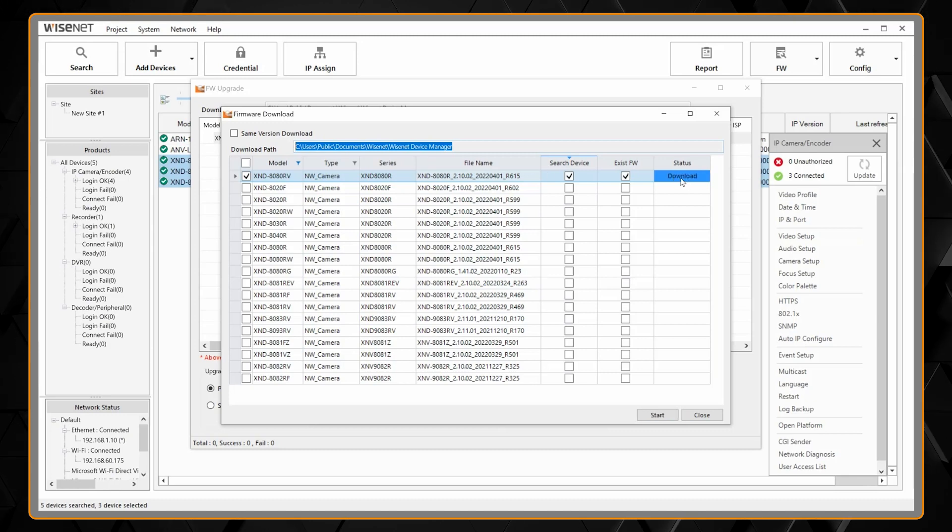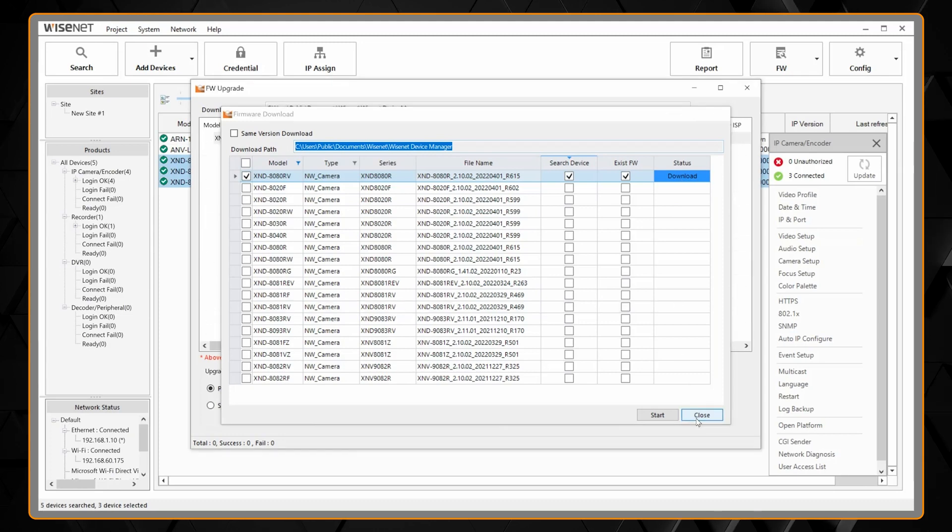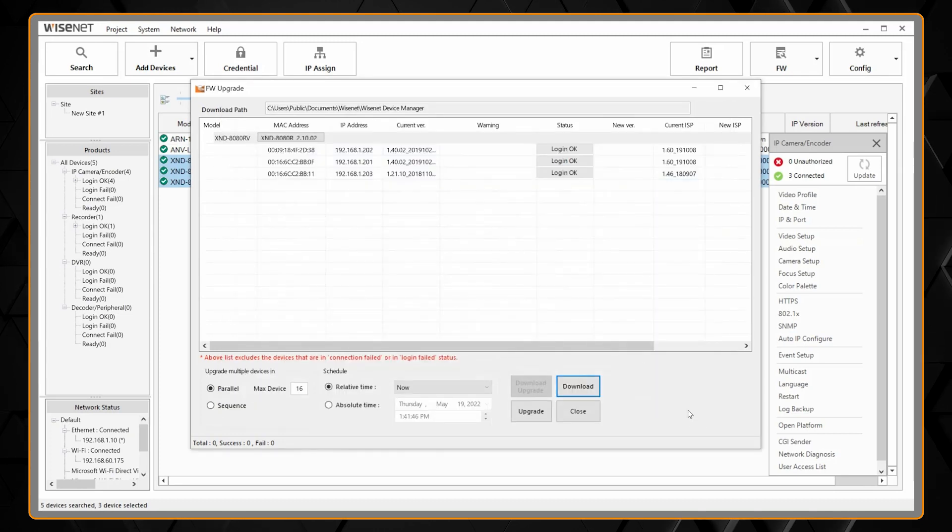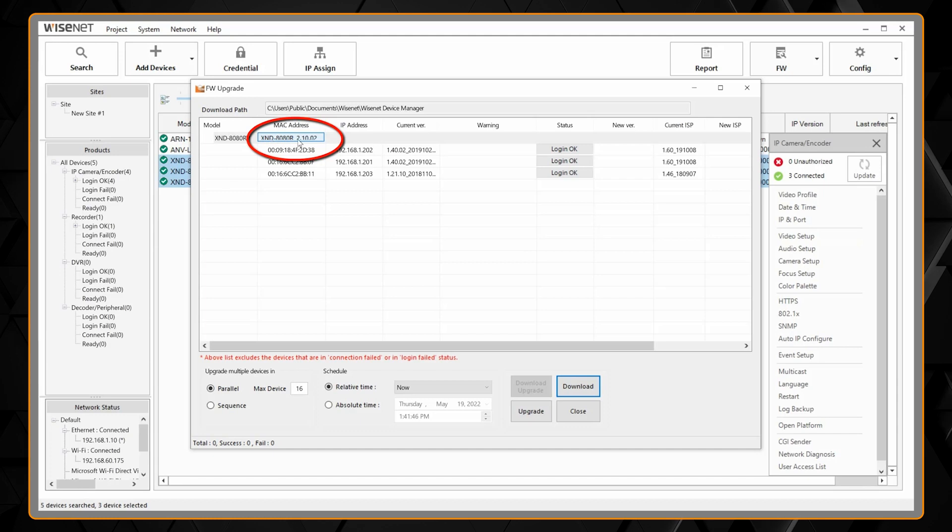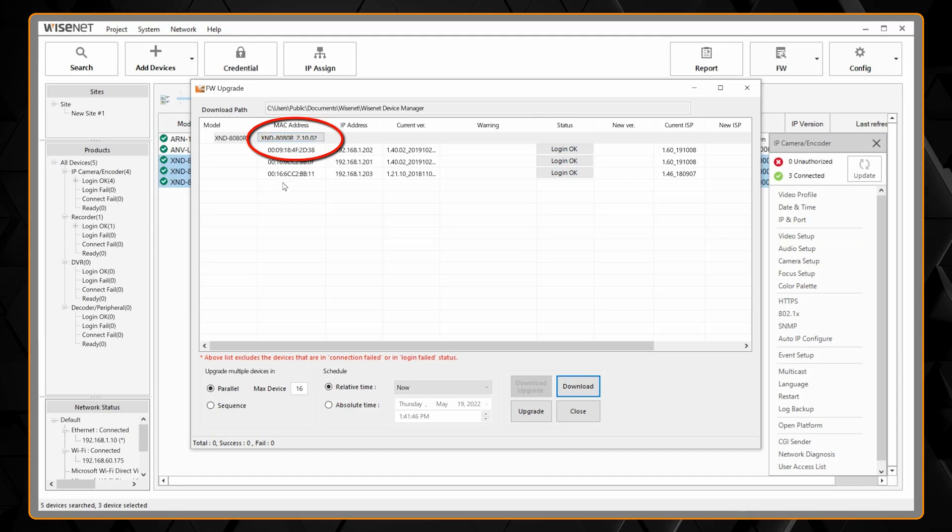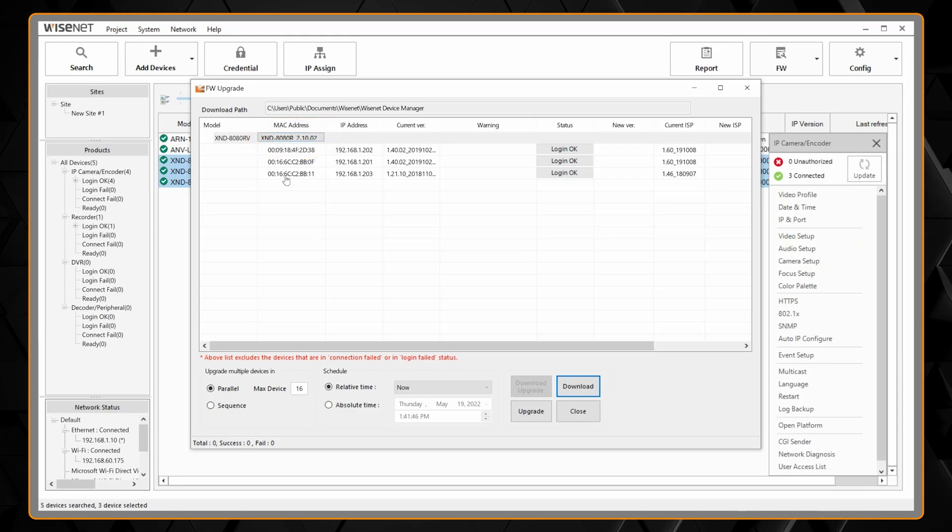Once it says it's been downloaded we can hit close and now it lists the right firmware file there. So it's going to update these three cameras of this model with that firmware.